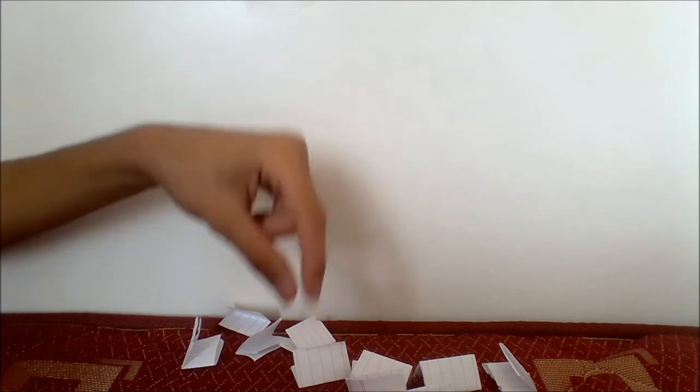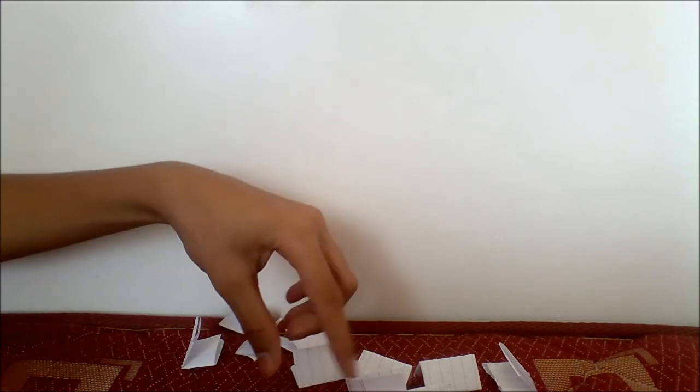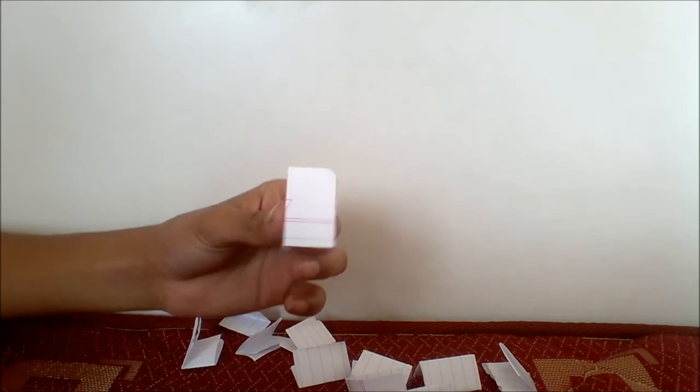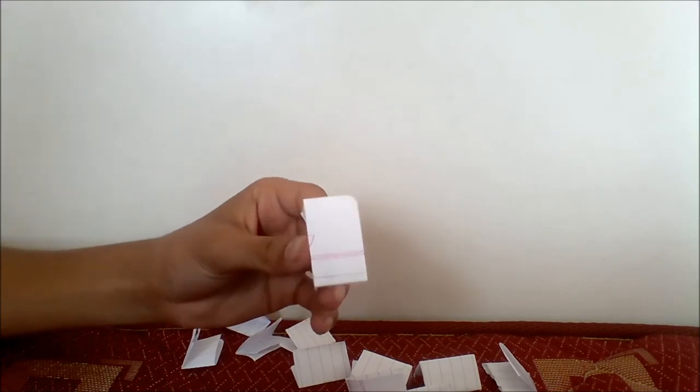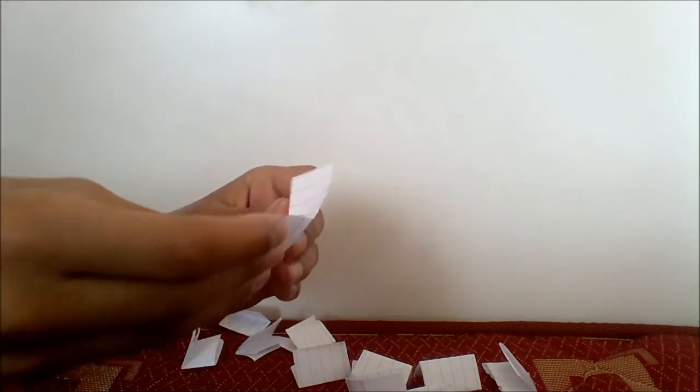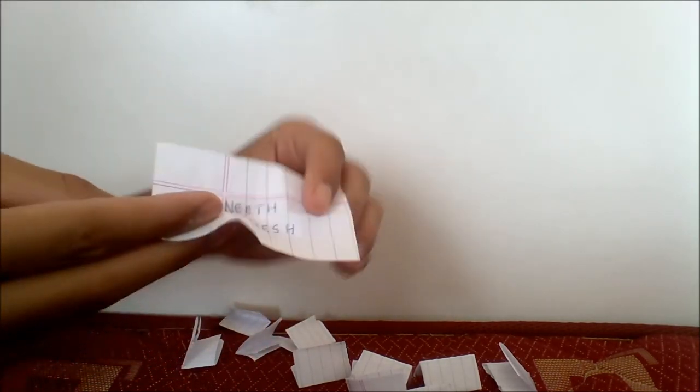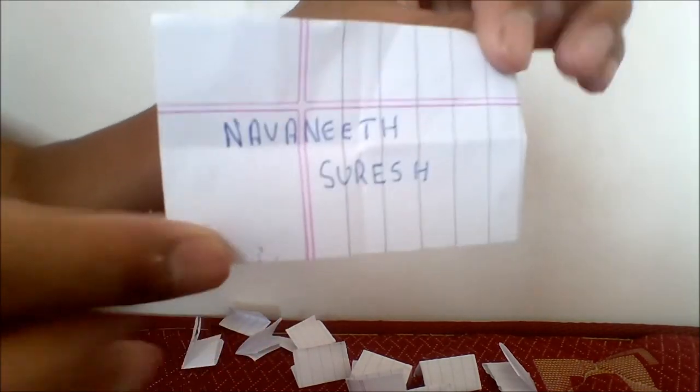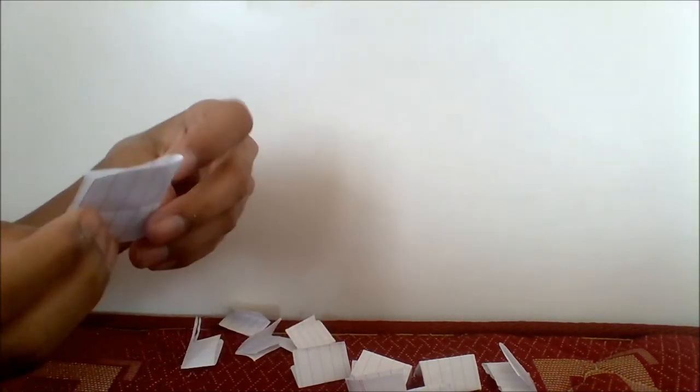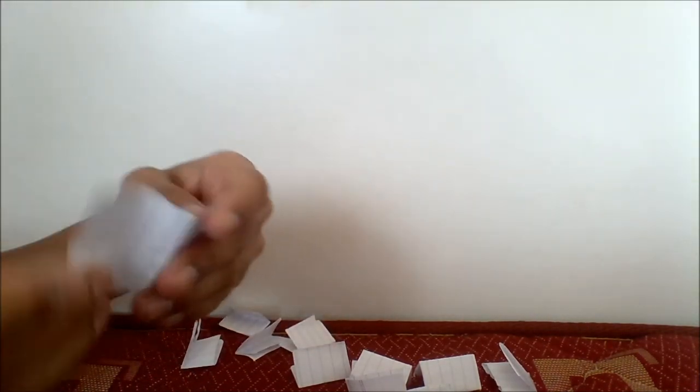So let's pick this one here. The moment of truth, let's open this up. Oh, it is Navnitsuresh! Congratulations Navnitsuresh about your iPhone 4.